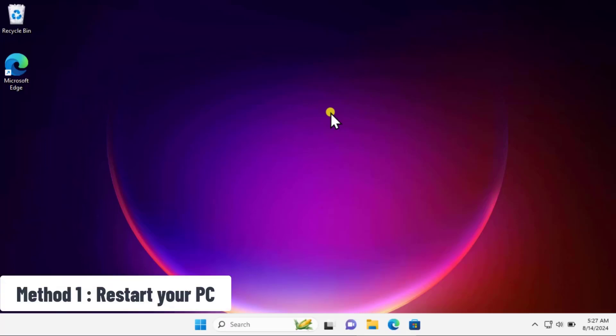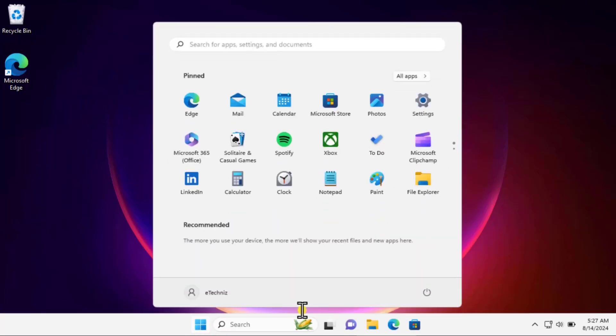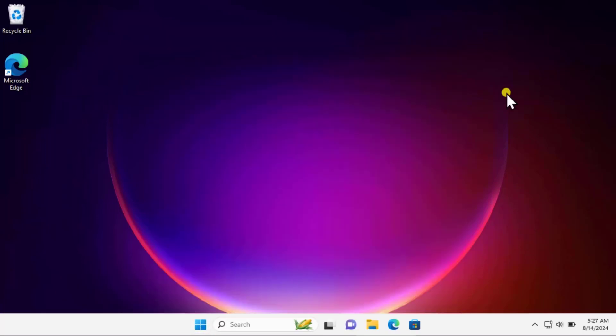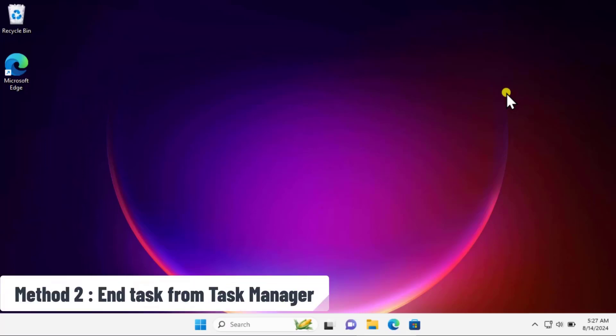Method one: restart your PC. Click on the Windows icon, click on the power icon, and restart your computer. In a lot of cases, a simple restart usually fixes these kinds of error messages.